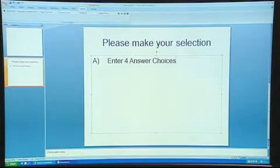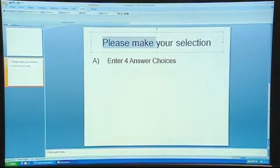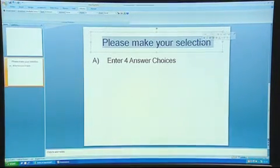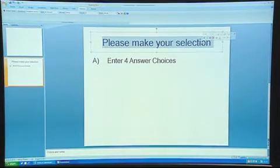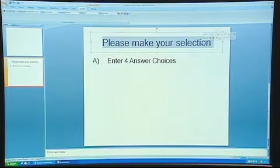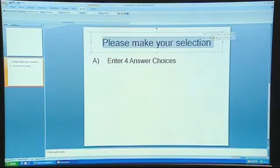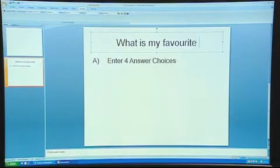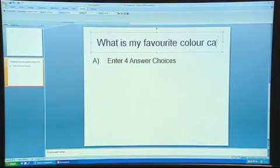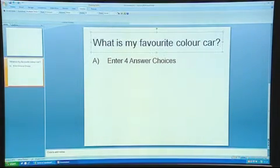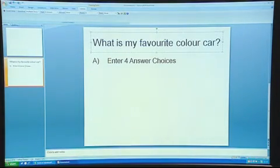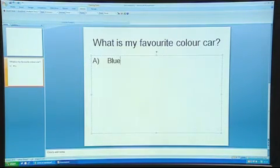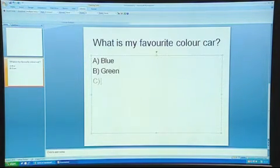This sets up a new slide. On this slide, where it says Make Your Selection, you need to put in your question. The question I would use for an example is, What is my favourite colour car? Just below this, you will then enter your four choices. My four choices are going to be different colours, so blue, green, yellow and red.